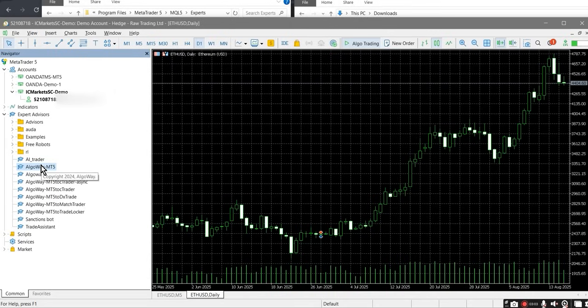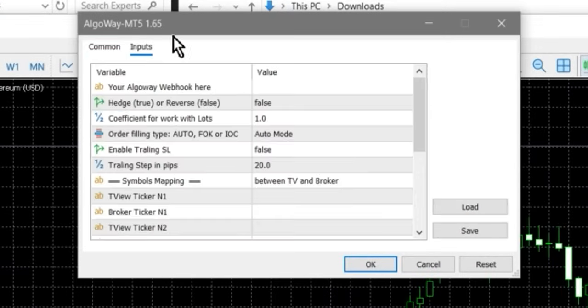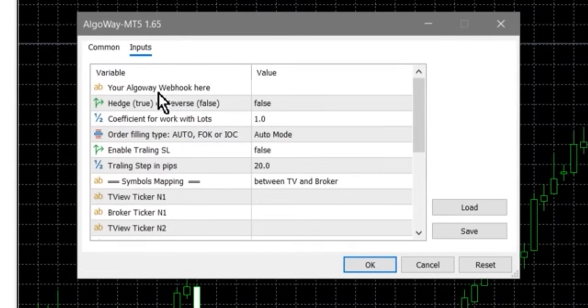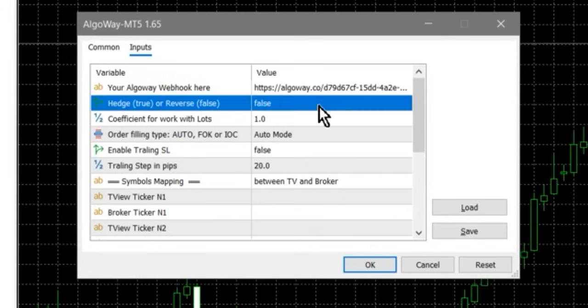Step 5. In the navigator panel, find AlgoWayMT5 and drag it onto the chart of any instrument. In the opened properties window, make sure the allow Algo trading checkbox is enabled. Go to the inputs tab and configure the Webhook field by inserting your UUID here.